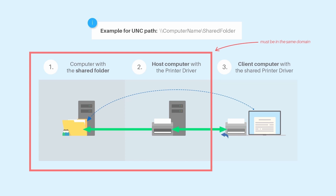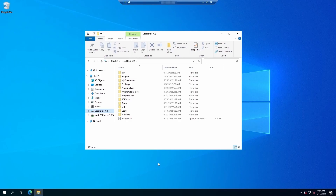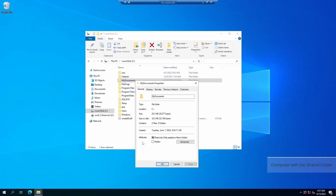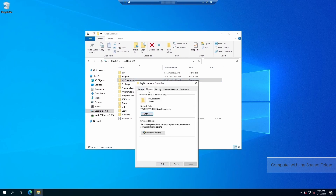Let's navigate to the computer where you would like to set up the shared folder for the printed documents and grant access permission to the host computer. Right-click on the folder you would like to share on the network, navigate to the properties option. Select the sharing tab and click on the share button.